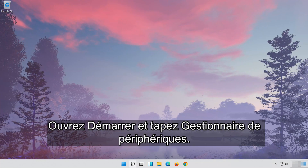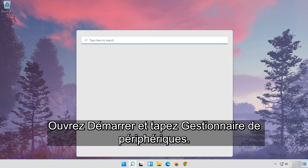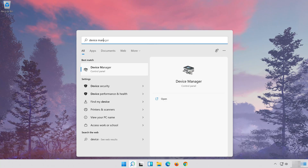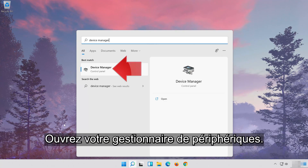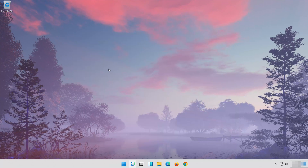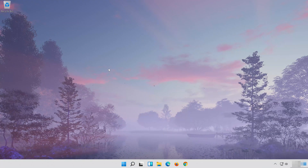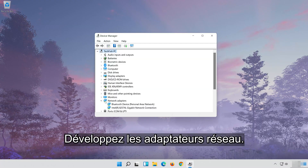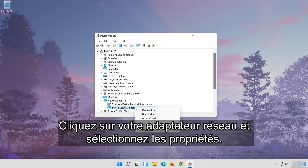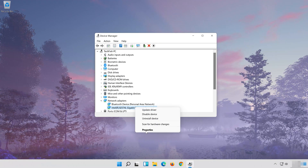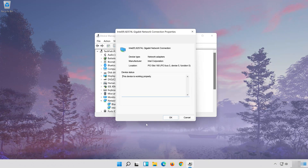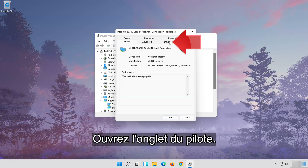Open Start and type Device Manager, then open it. Expand Network Adapters. Right-click your network adapter and select Properties. Open the Driver tab.